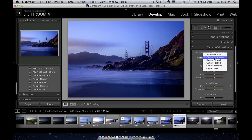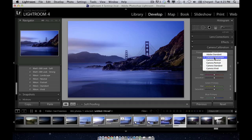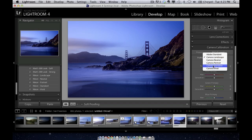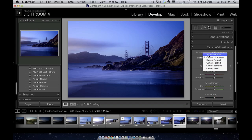you'll see I have camera landscape, neutral, portrait, standard, vivid. These are picture styles I could set inside my Nikon camera. If you're shooting with Canon, they're going to be different. If you're shooting with another camera, they'll be different. So they are very much camera based